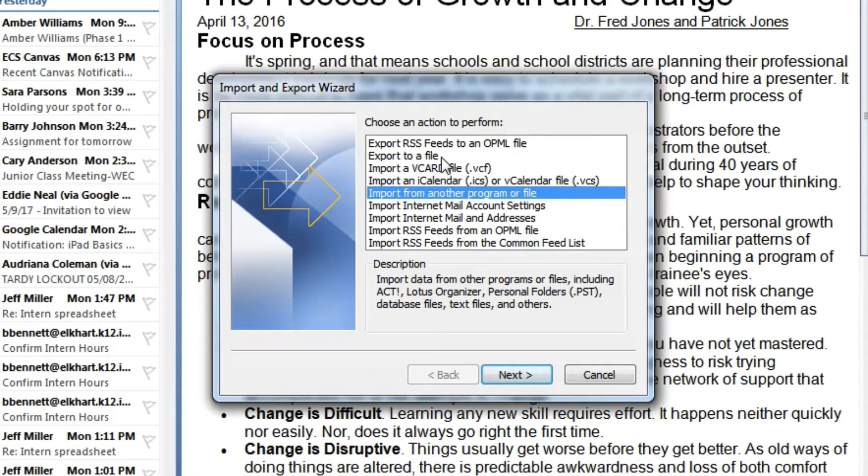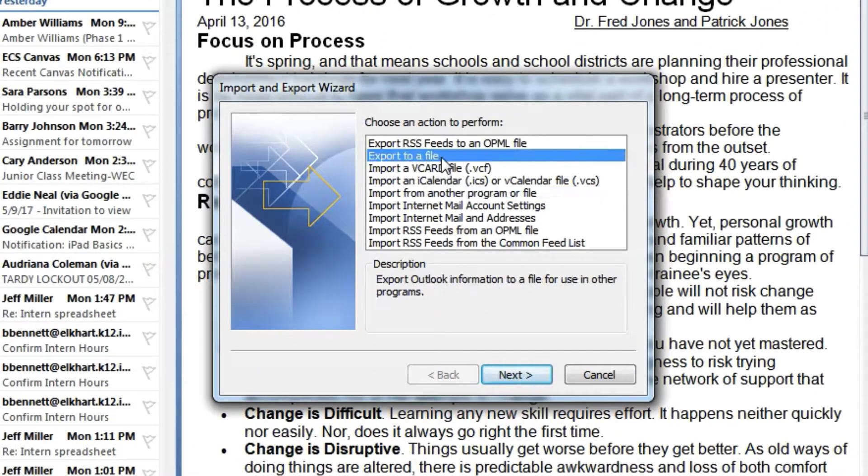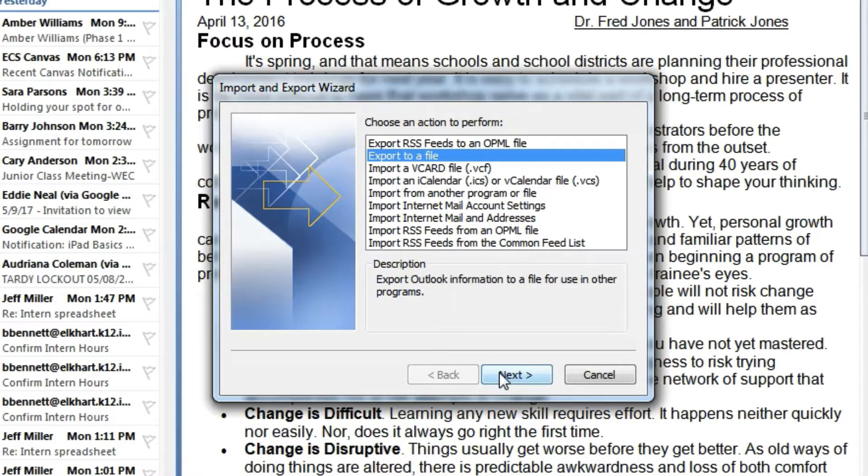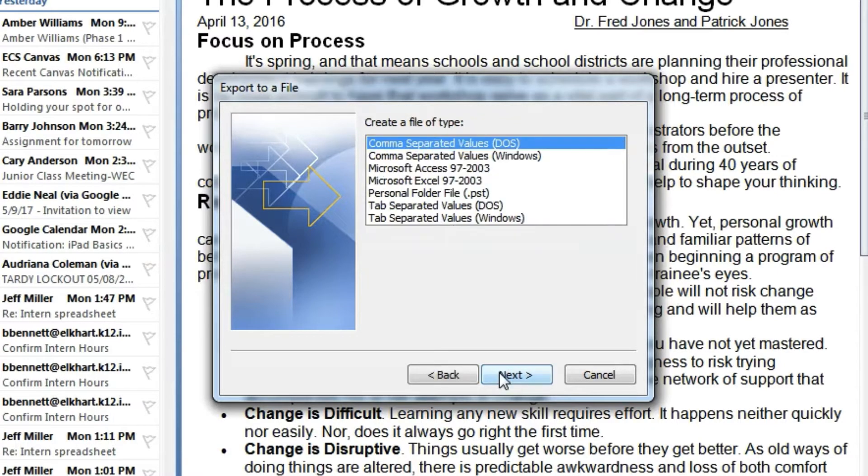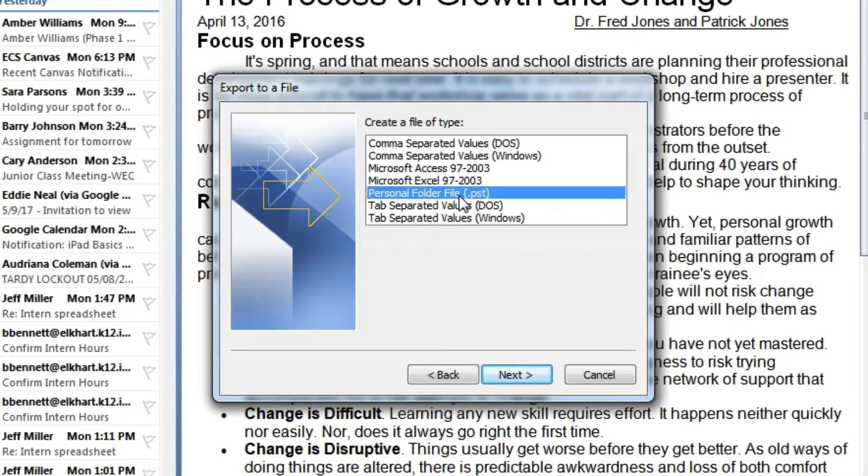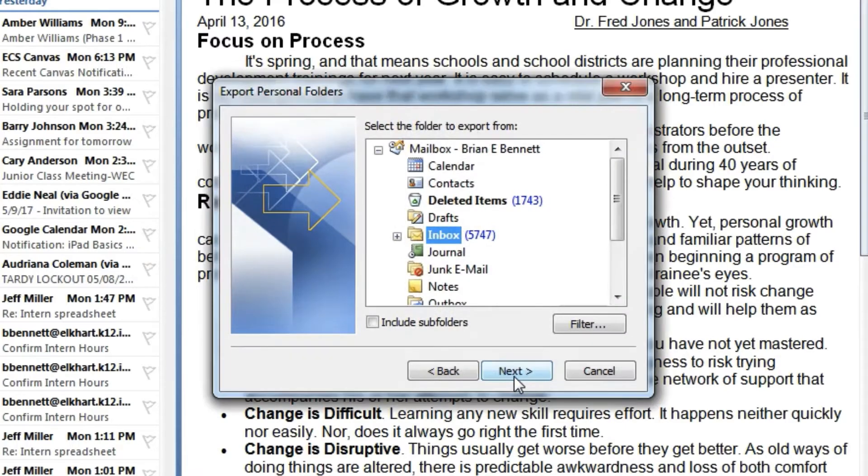You need to export a file. Just make the selection and then click Next. Then you need to choose a personal folder file or a .pst file and then click Next.